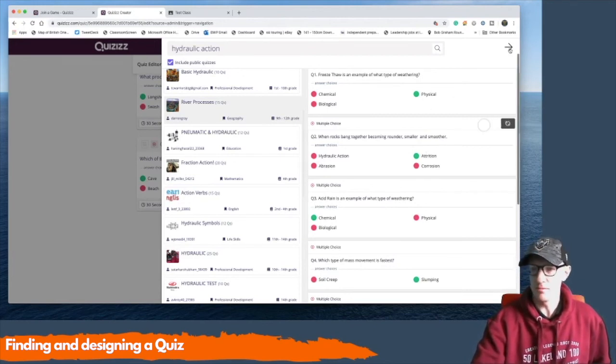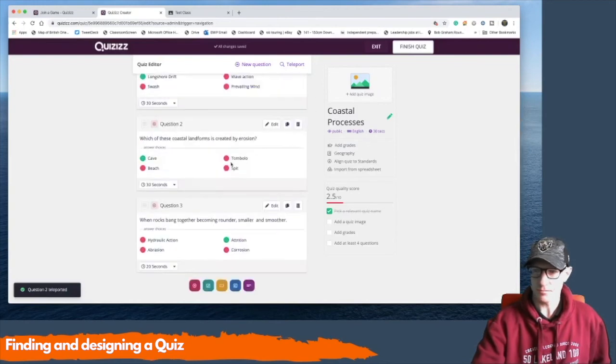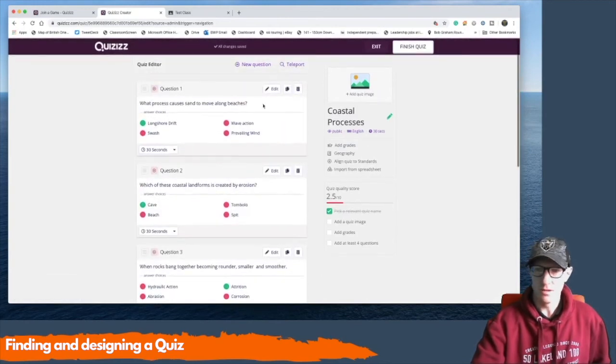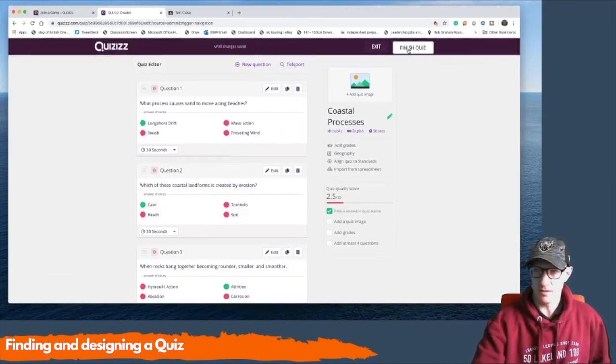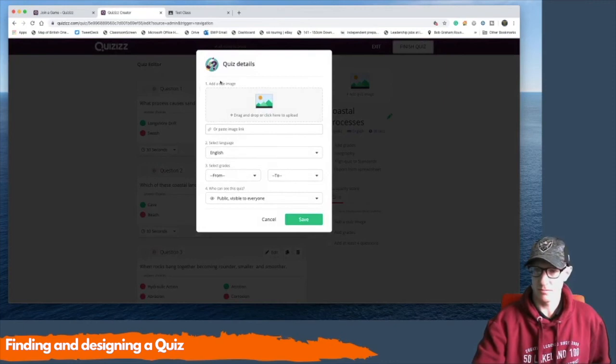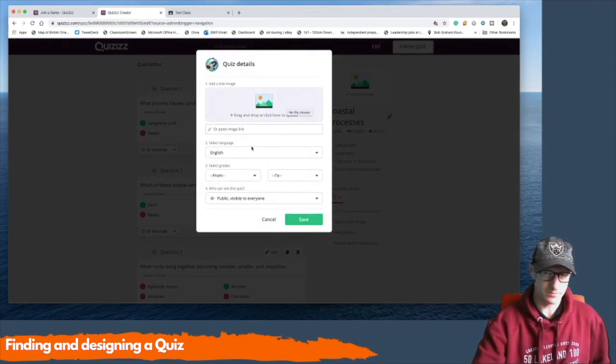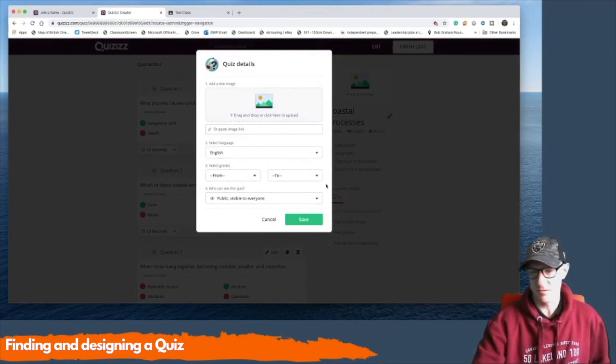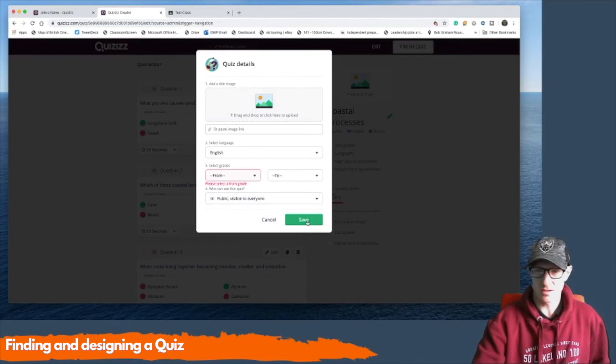Okay. Again, when you get to the end, you can finish the quiz. You might want to give it a picture, give it some sort of grades. There it is.